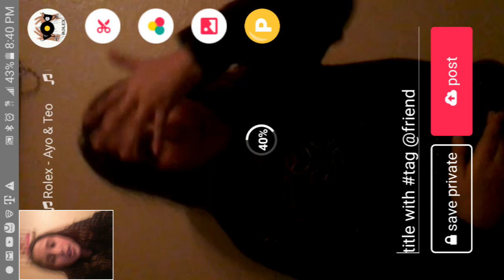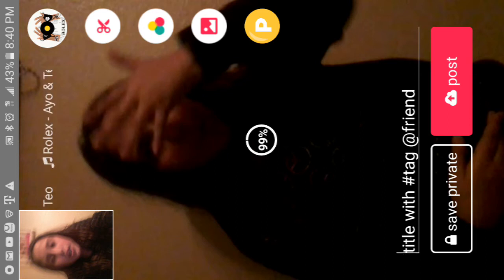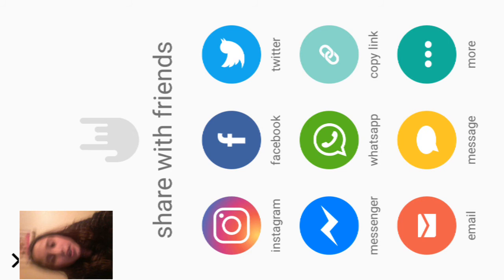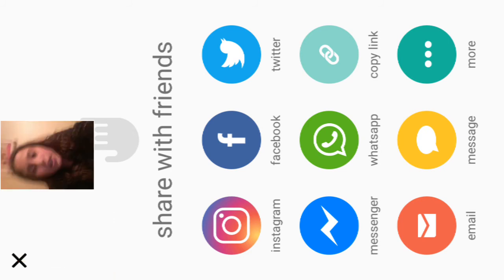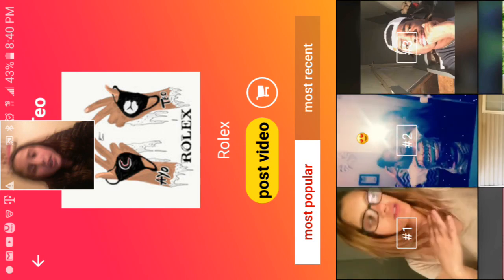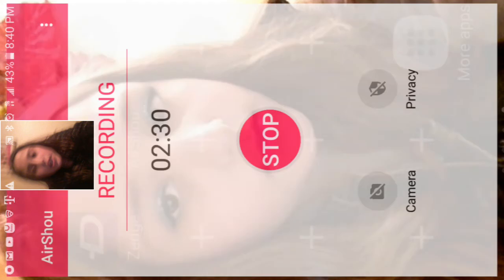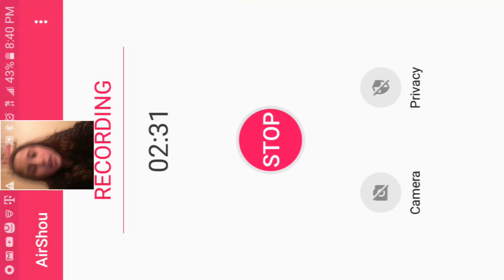After that, you can write anything, but I'm just gonna save it private and wait till you get likes. That's it for today — thanks guys for watching, bye, peace out. Don't forget to like and subscribe.